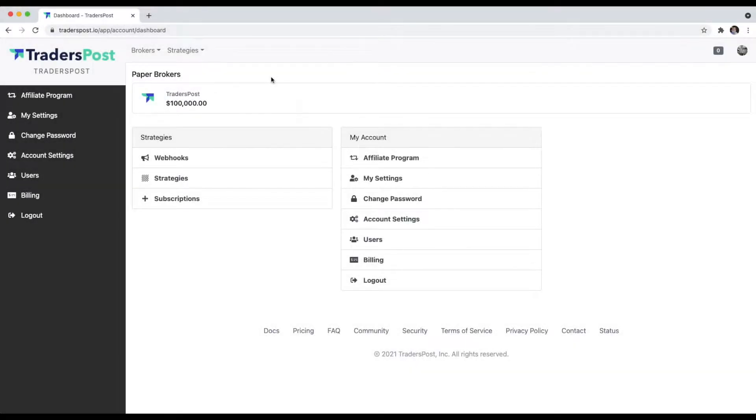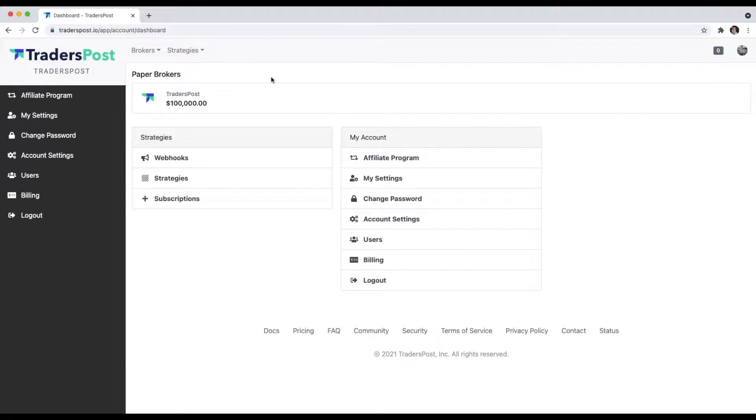Hey everyone, John Wage here from TradersPost. I just wanted to make a quick video that shows you how you can connect your brokers to TradersPost. It's a really easy and simple process, so this video should be pretty quick.